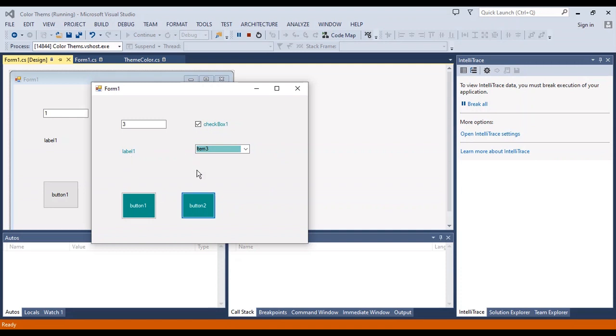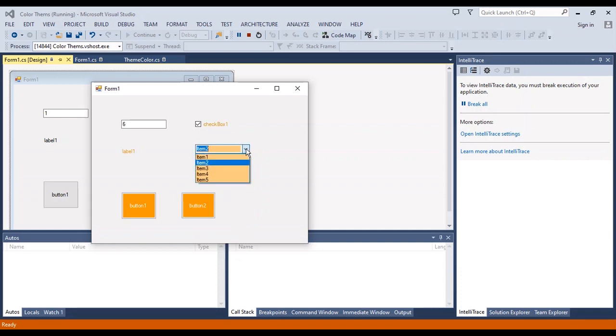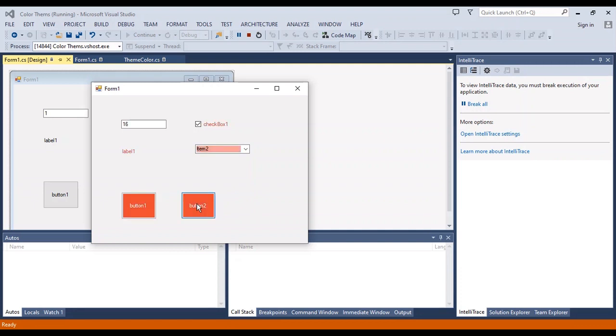I want to change the themes here by clicking on button 2. Also, again I change it, and you can change any of the color themes that you want with a click on button 2 between 0 and 26.